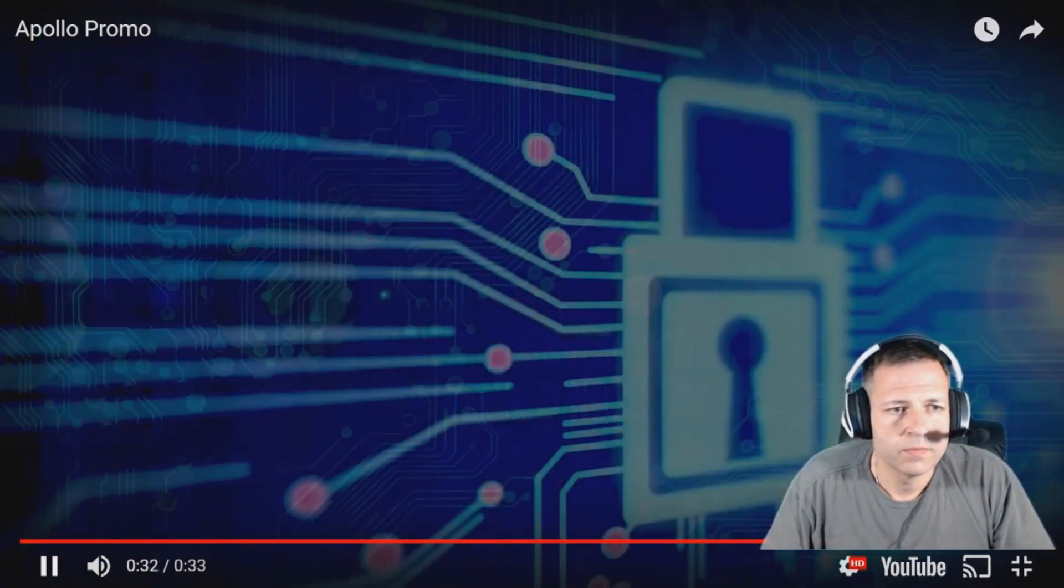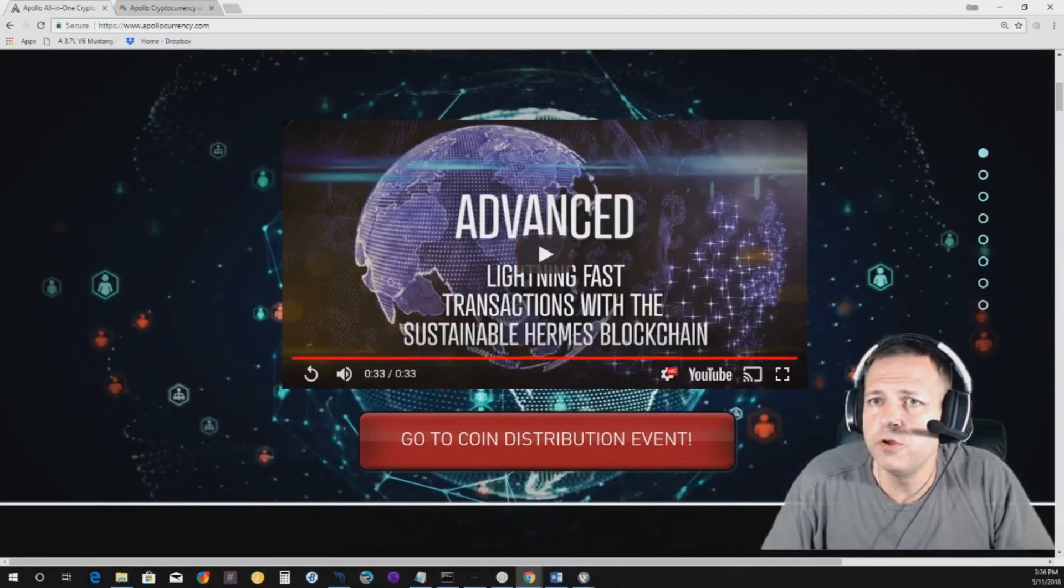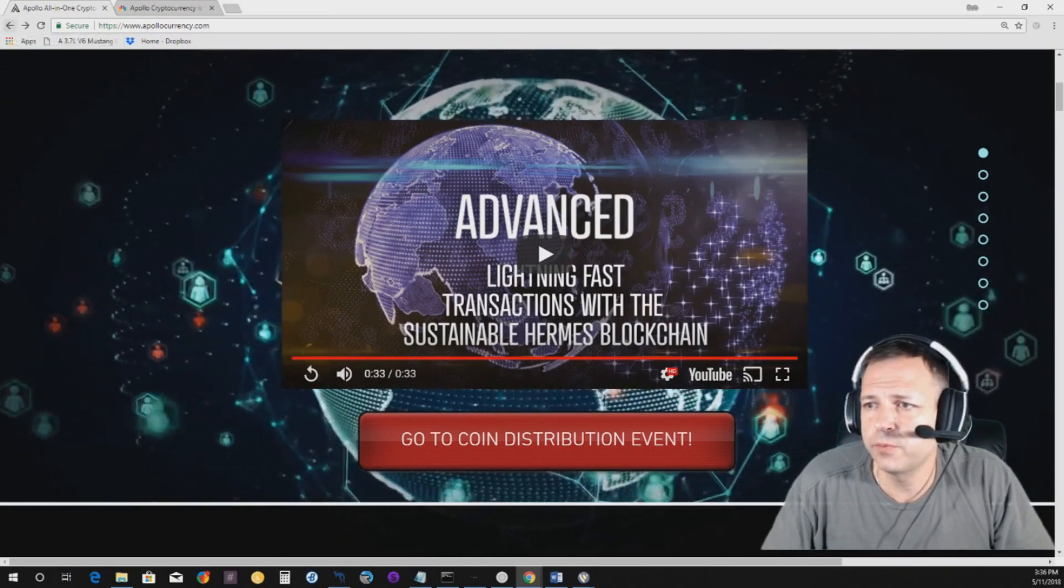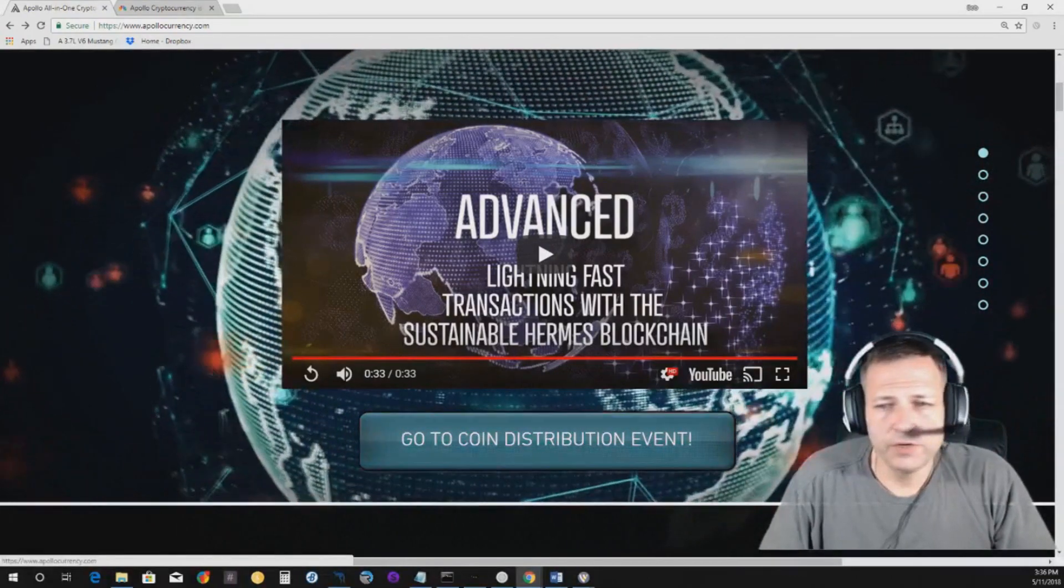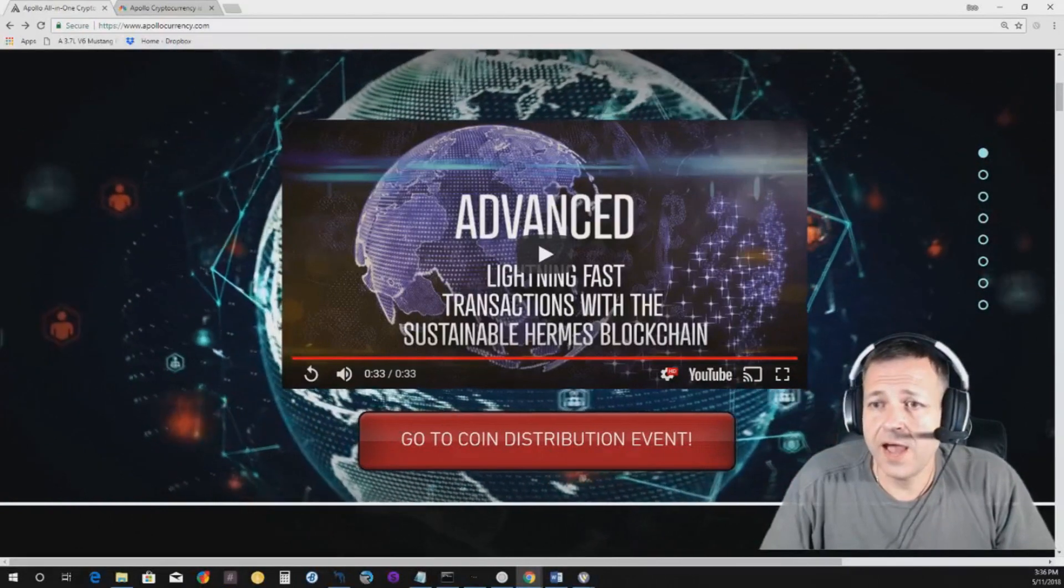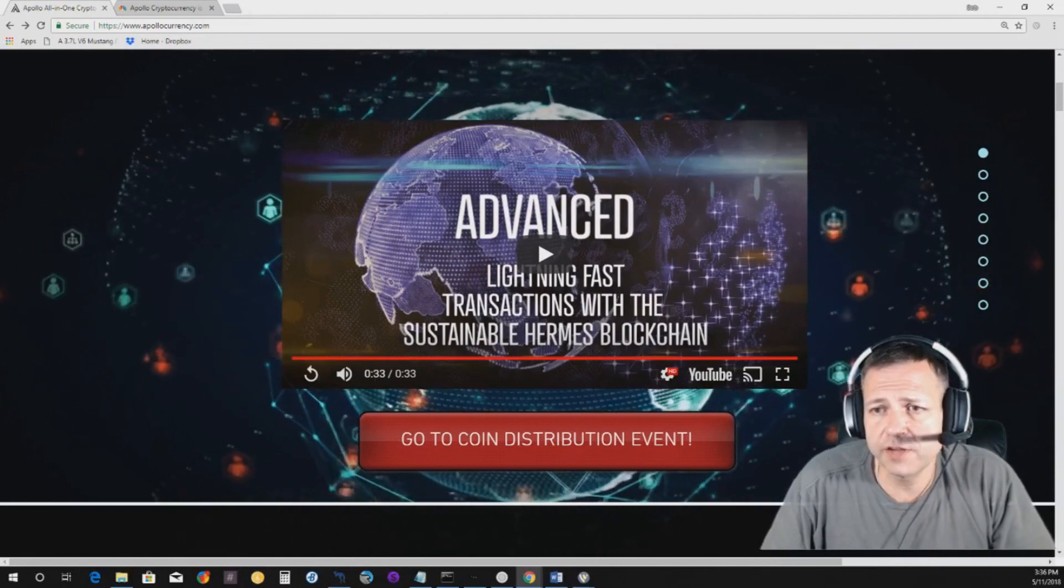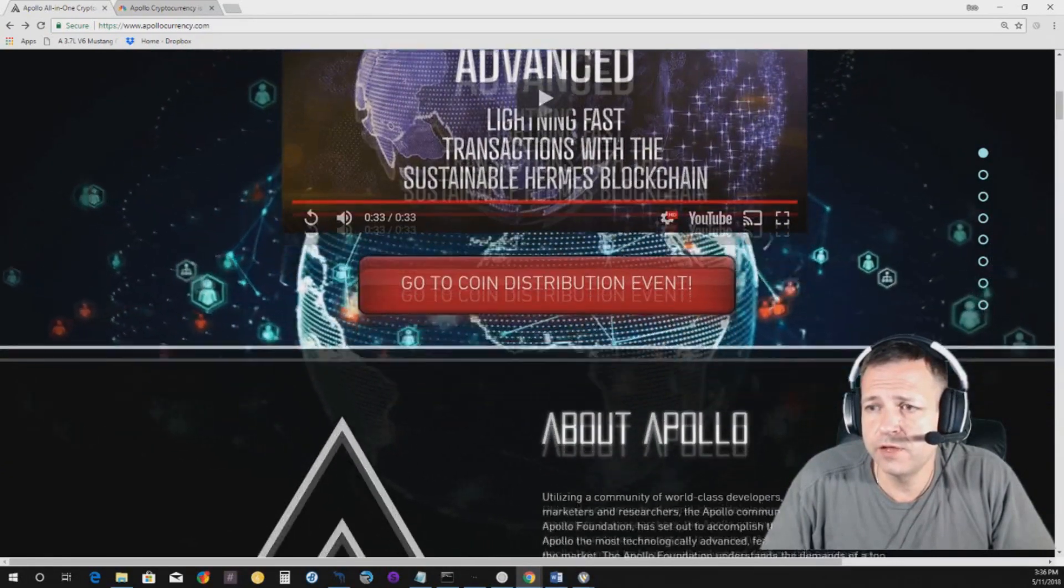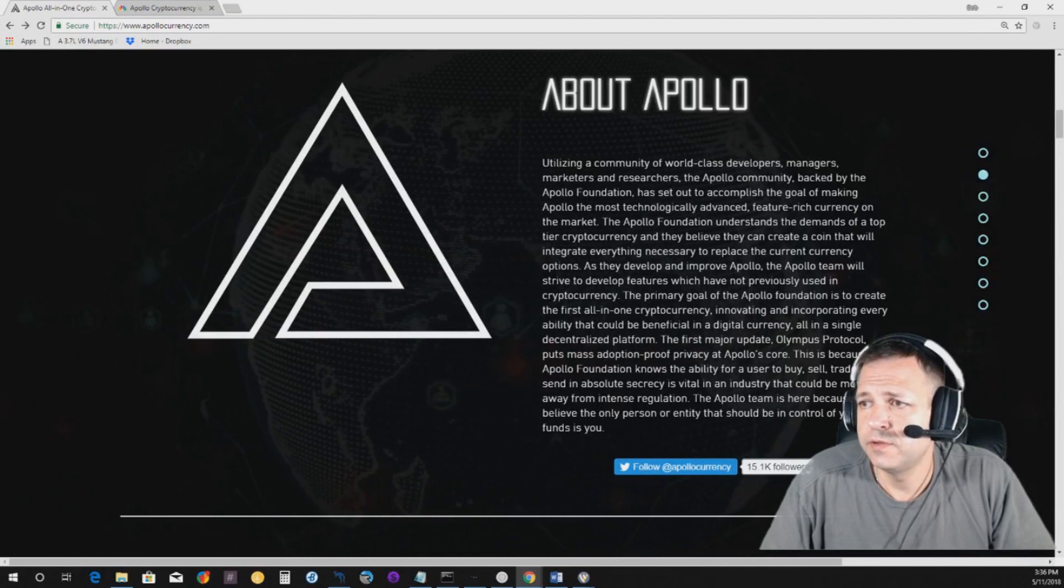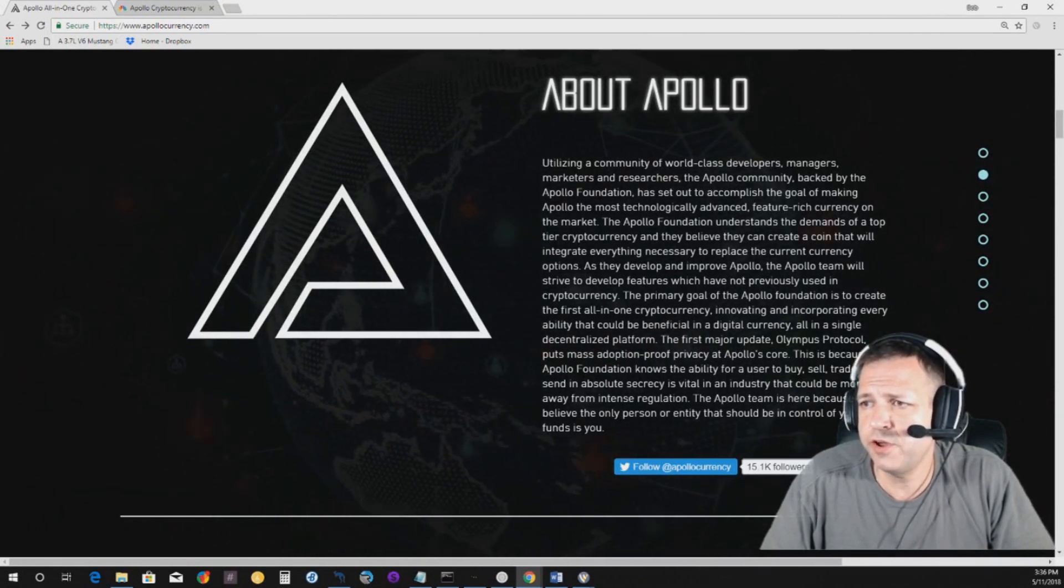All right. So that was a short little video from their website, right? So let me go back to their website. All right. Here we go. And obviously, they got a button here to go to the distribution event. I do have an influencer code that I will put in the description that you can get an extra 10% off if you put that in the influencer code line. So I'll tell you that right now.